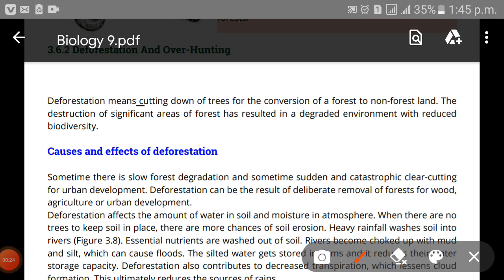Deforestation means the cutting down of trees for the conversion of a forest to a non-forest land. We are clearing out forests for any purpose — to construct a motorway, a hospital, a building, a mall, or any housing project. This cutting down of trees is known as deforestation.